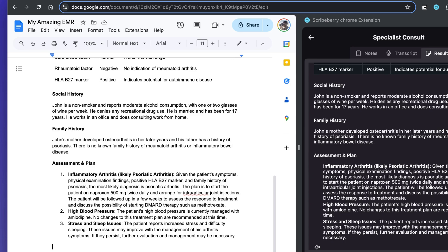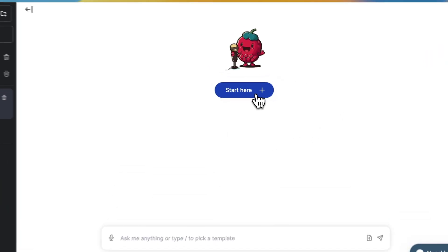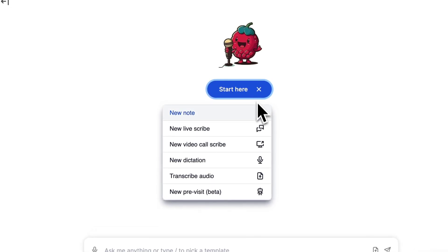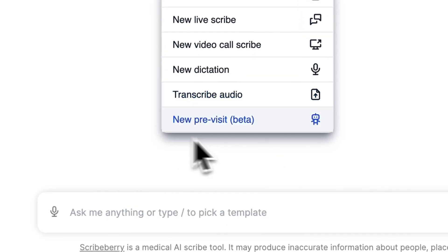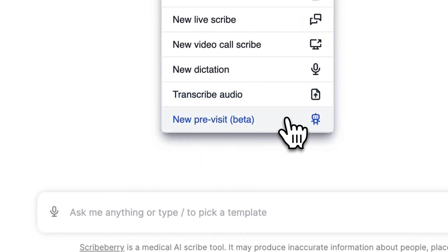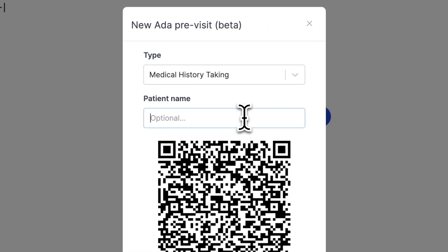And that's all — that's how you use Scribeberry. It's fairly intuitive and simple. We do have a number of additional features, including our AIDA, our AI assistant, that will automatically take histories for you.